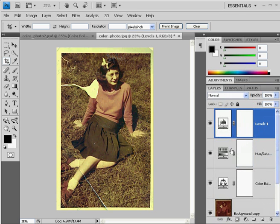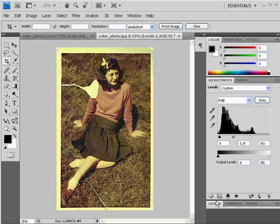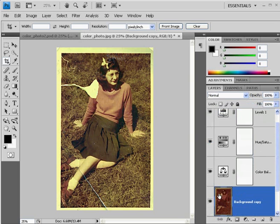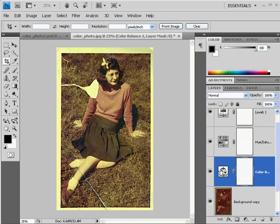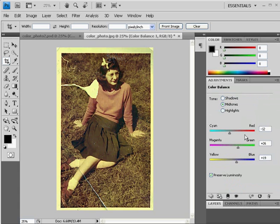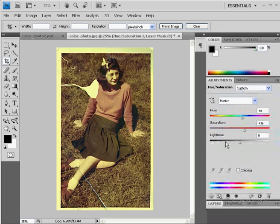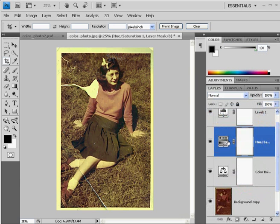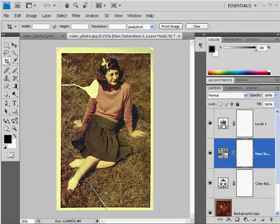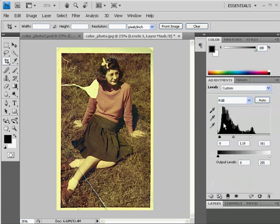So what I did was, to go back into my adjustment layers, you just double-click right here on the symbols for the adjustment layers, and you'll bring back up the dialog box so that you can change your adjustments on those adjustment layers. Click right here, and I was able to go back into levels and adjust my histogram.